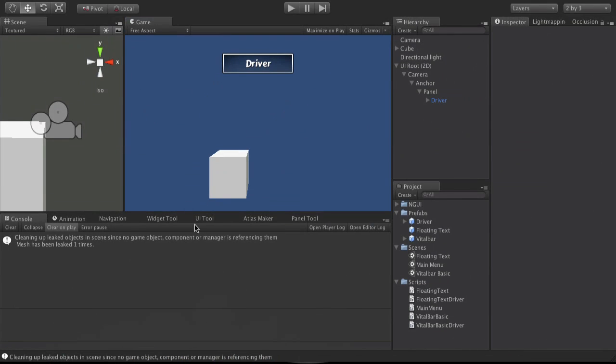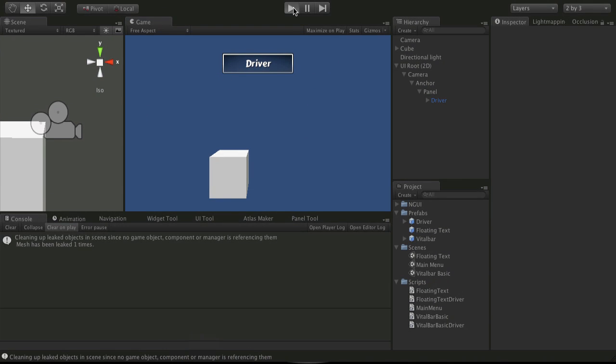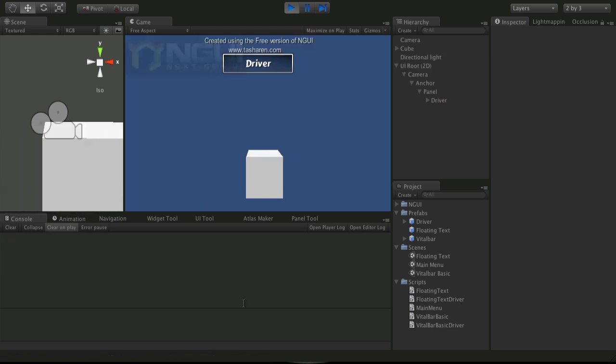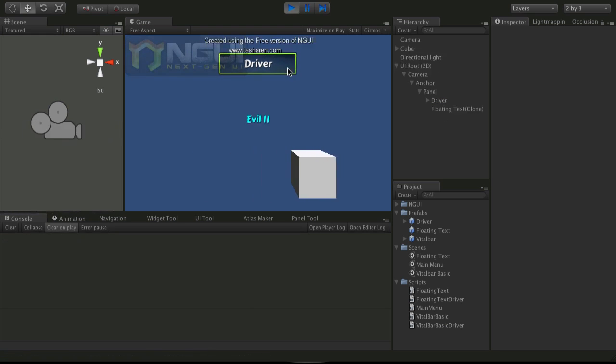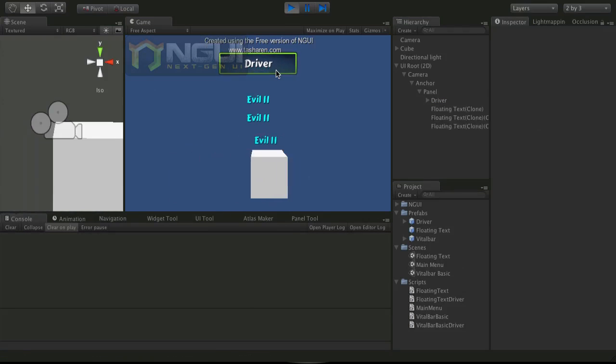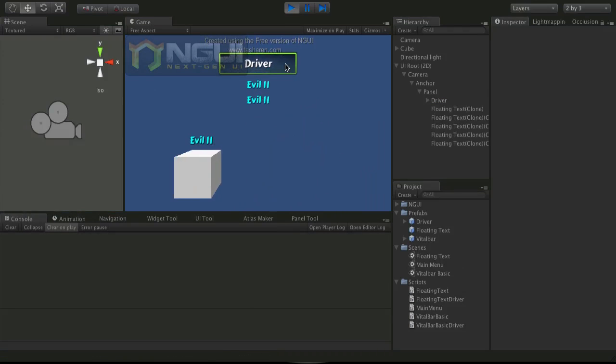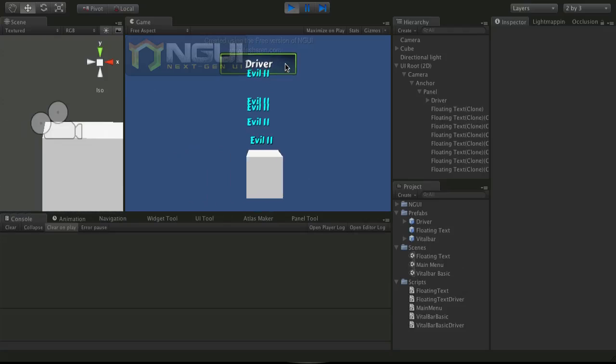So let's go ahead and open up our Unity project. And where we left off, we've got the cube working. And when we hit the driver, sure enough, it's spawning the text we want.